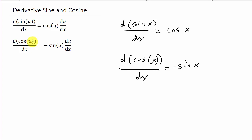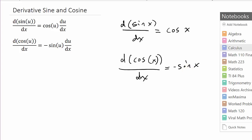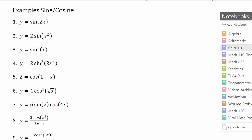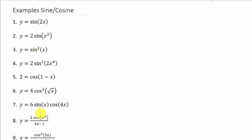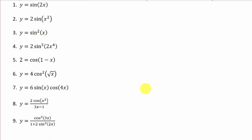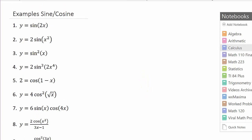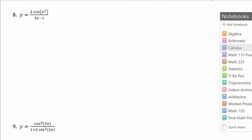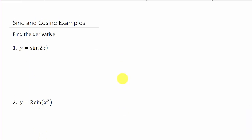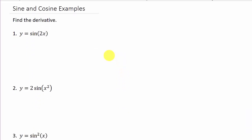So what I have here is I've got u — u is just like a function like x squared or x minus 3 or whatever it may be. What this is saying is the derivative of sine is cosine, but then you've got to multiply it times the derivative of what you're taking the sine of. That's what the du/dx is. And the same thing here: the derivative of cosine is negative sine, but then it's times the derivative of what you're taking the cosine of.